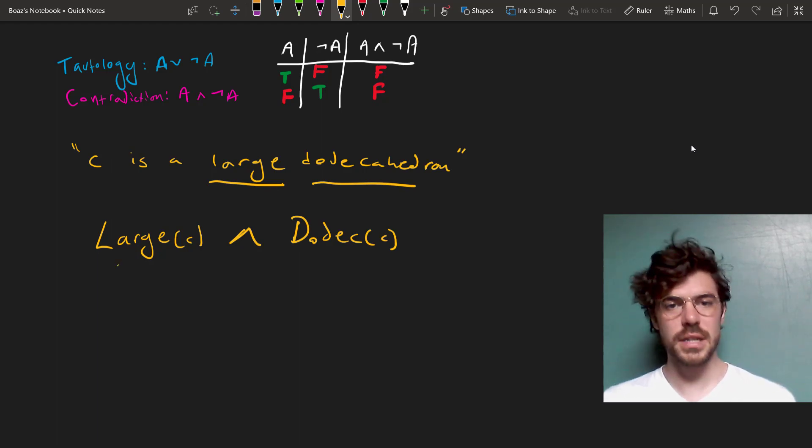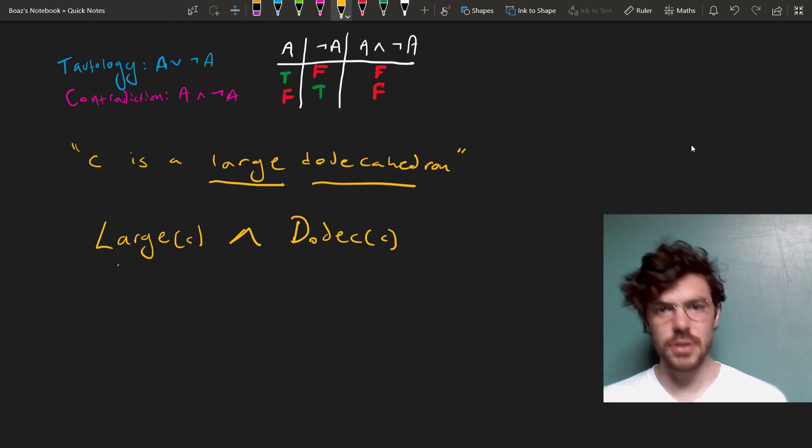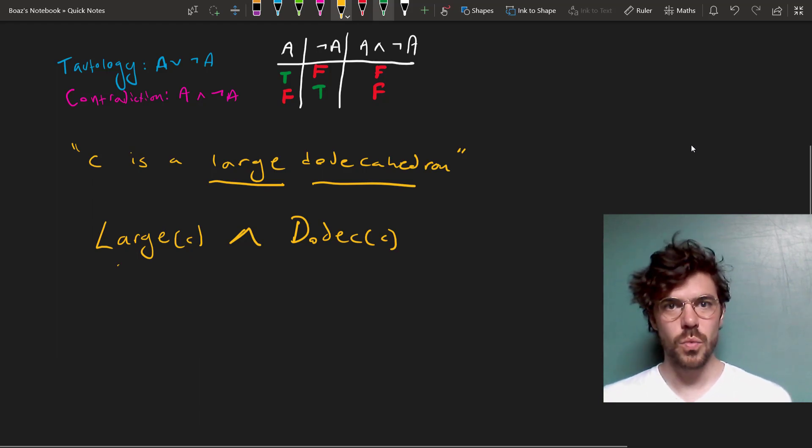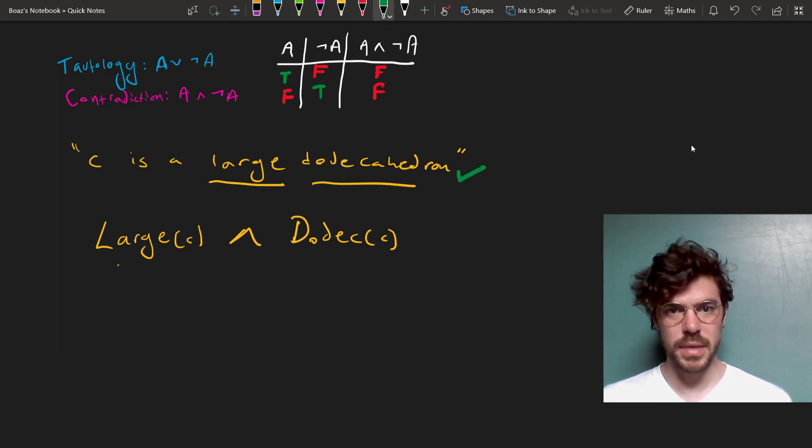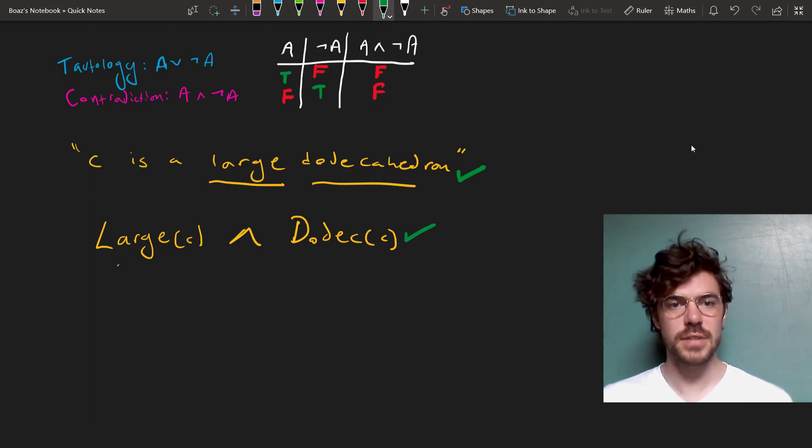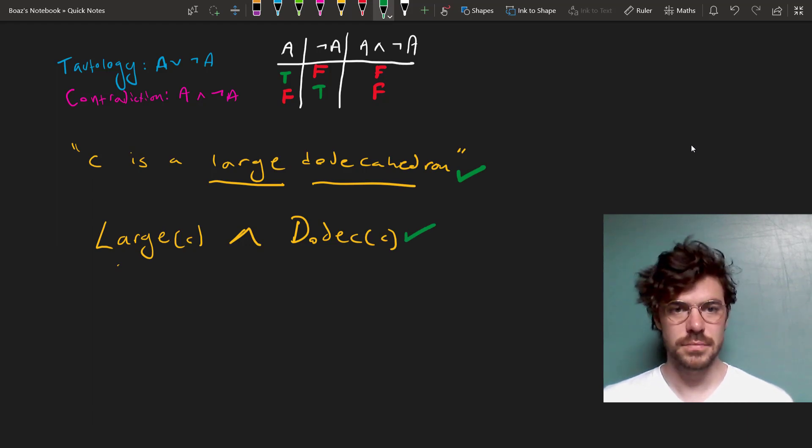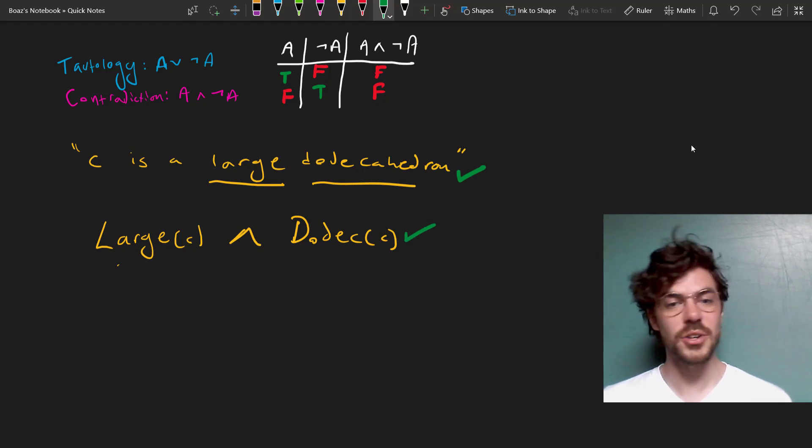It looks quite different from the English sentence, but if you think about the truth conditions, whatever makes this one true will make this one true as well. That's how we translate sentences like this into FOL, and that is how conjunction works.